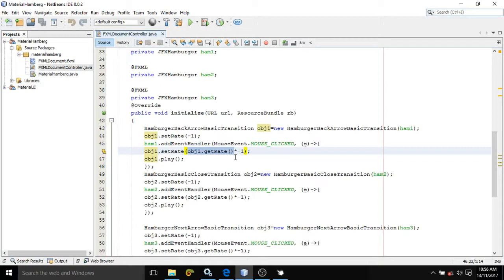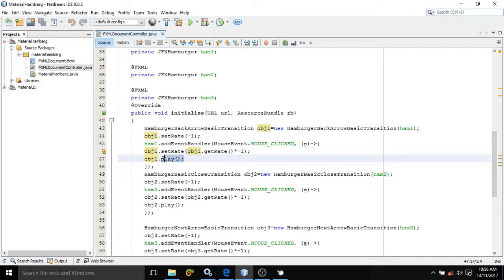If the rate is 1, it means the hamburger will be in activated mode. So when setRate() is minus 1 it is in normal mode, and when it is 1 it is in activated mode. After that, we need to start the animation using the play() method.